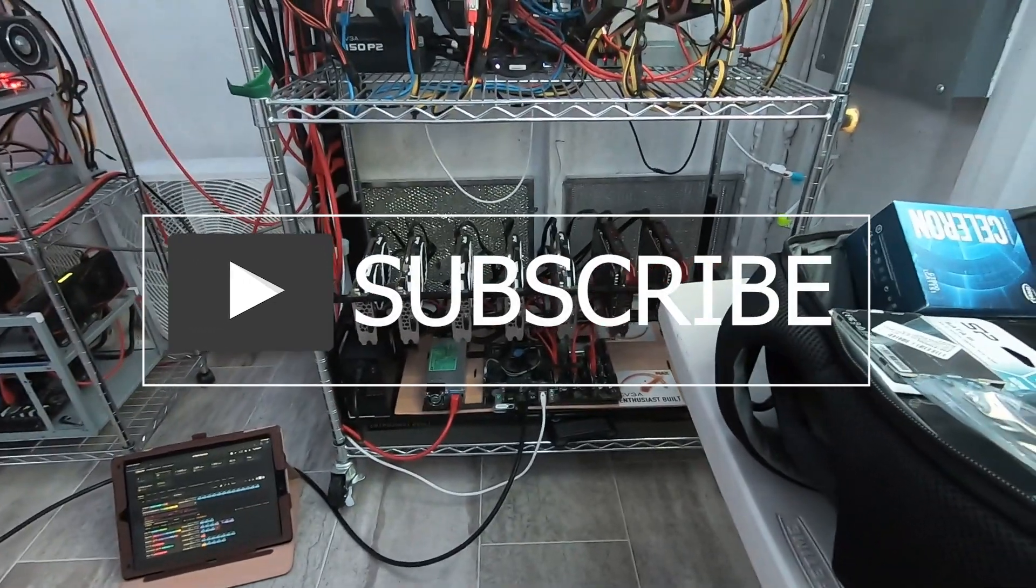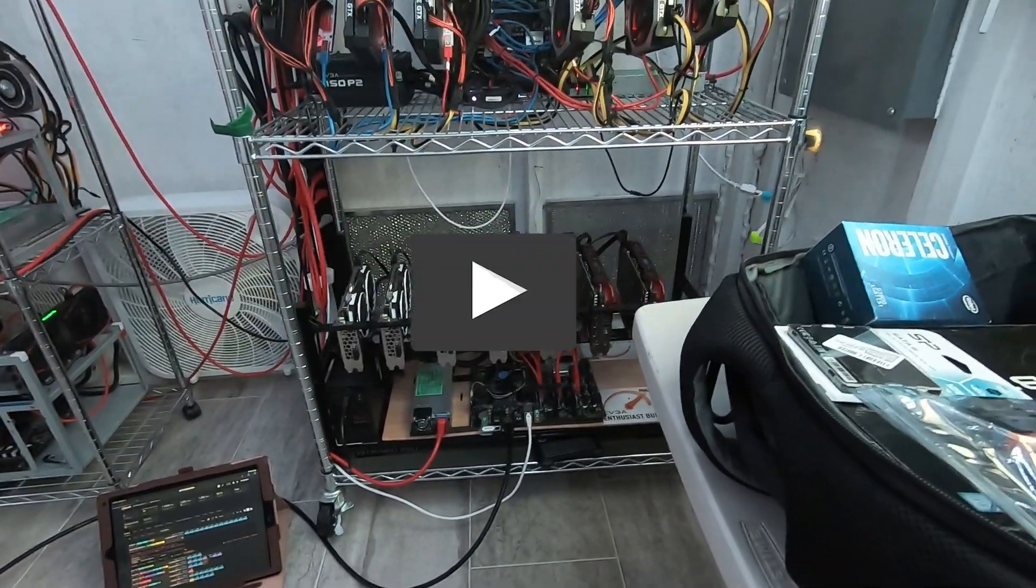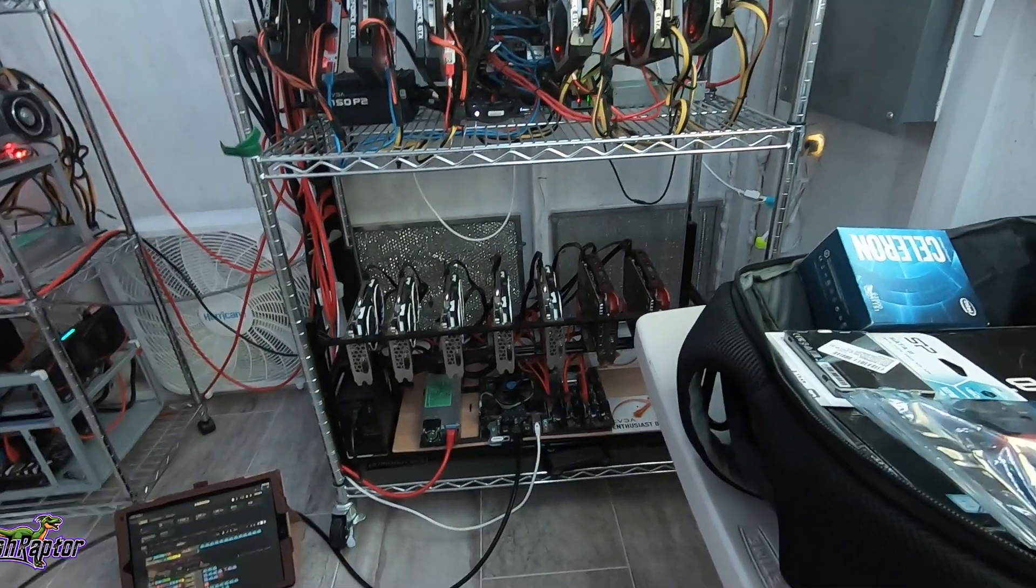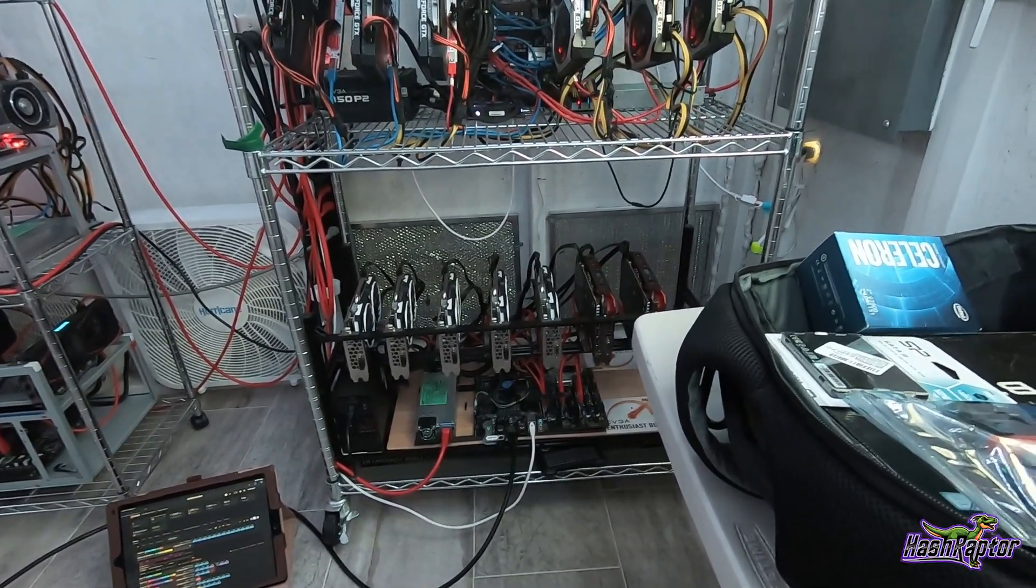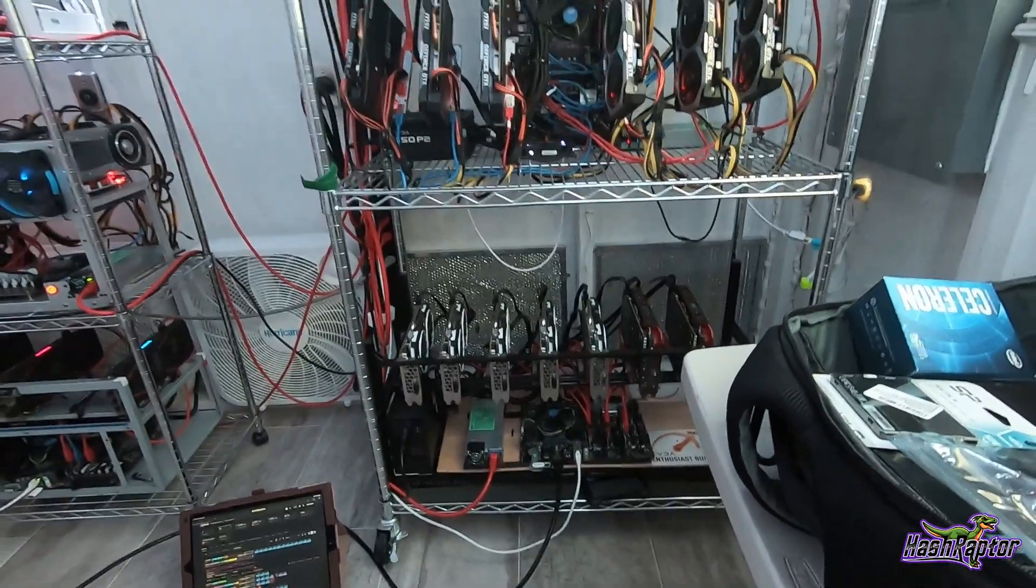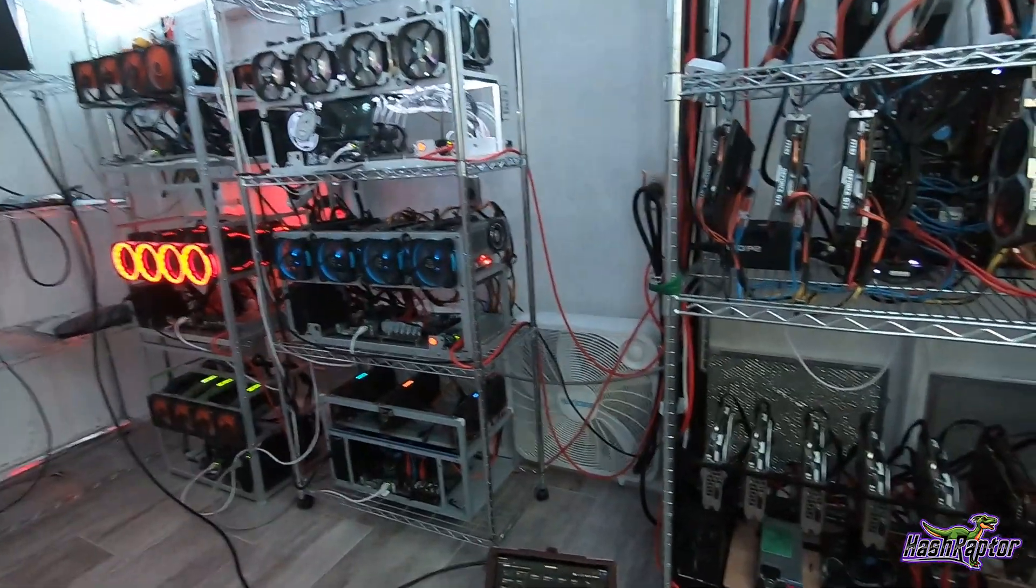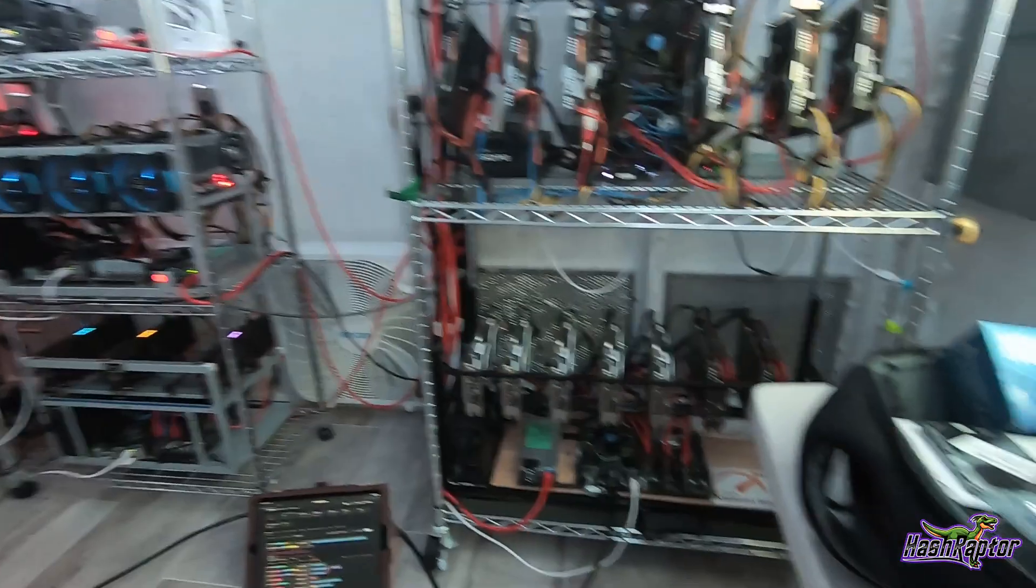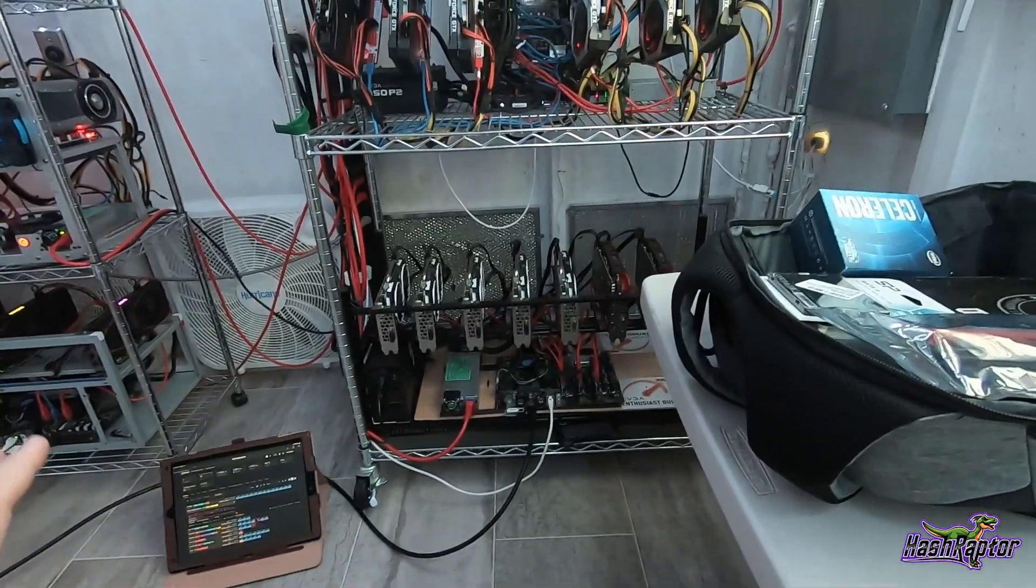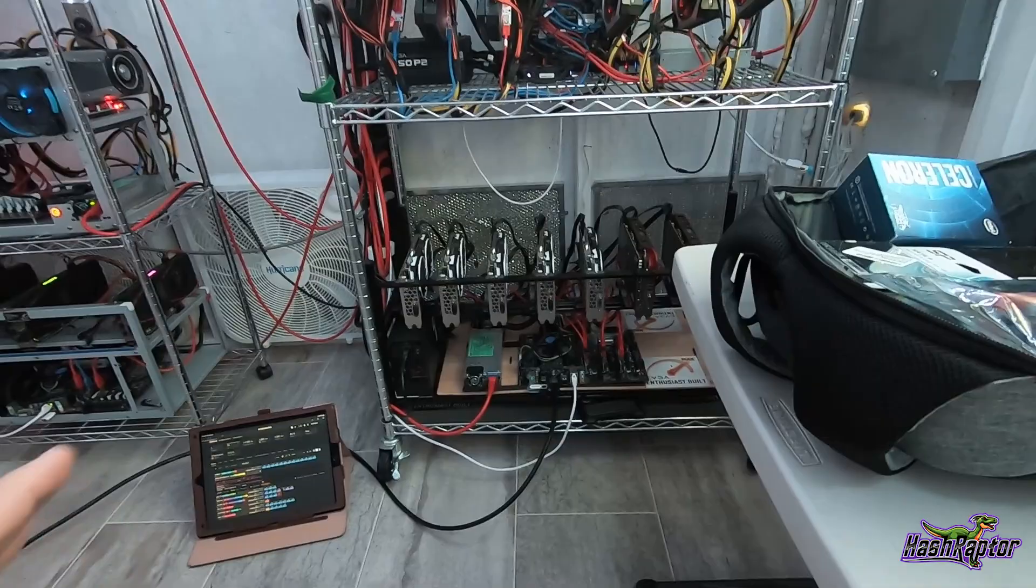Hey guys, welcome back to another video. Today I'm going to be troubleshooting this AMD rig down here. I mentioned in my last crypto mining cave shed update when I did the overview for the entire farm that while I was out for six weeks, this one particular rig went hard down and I don't know why.